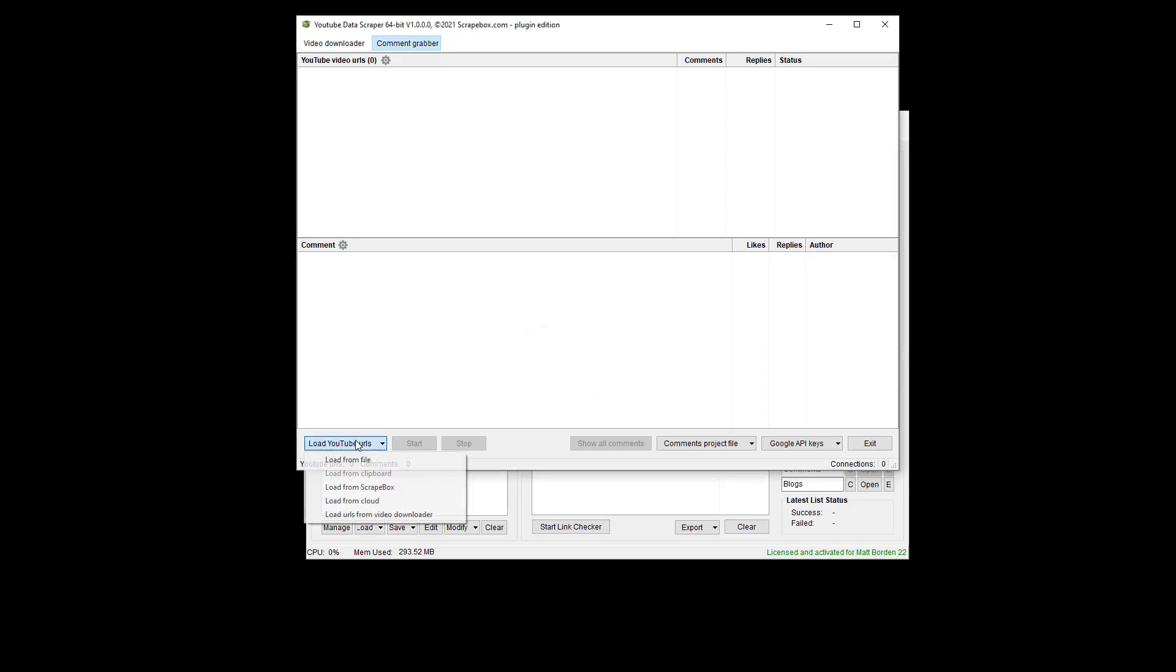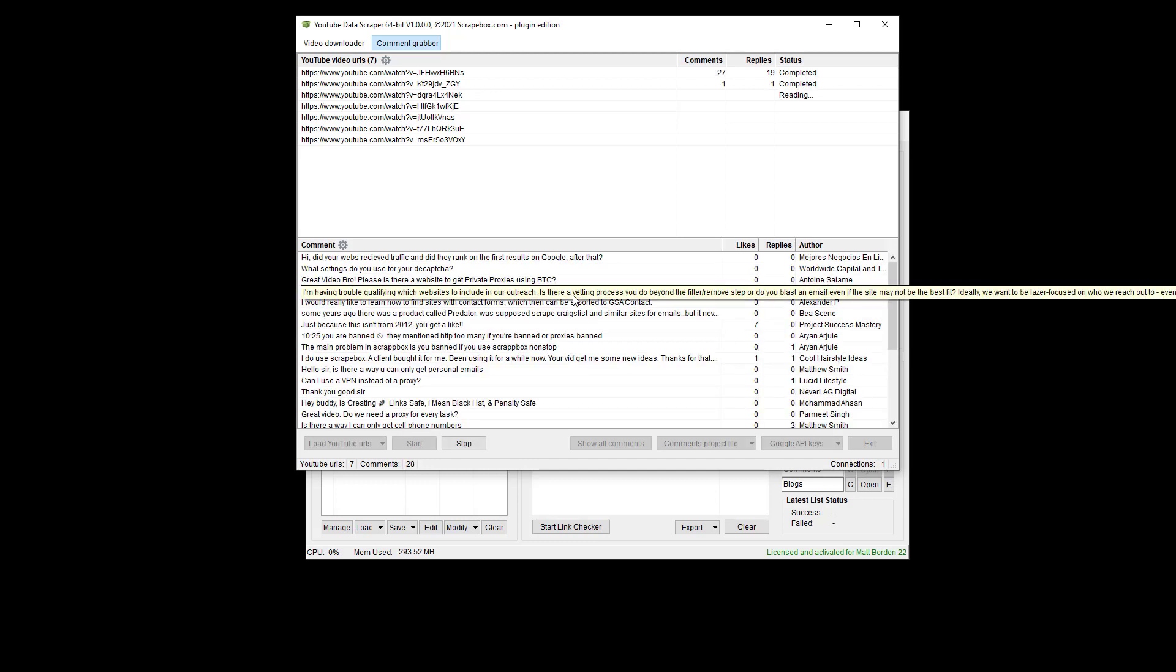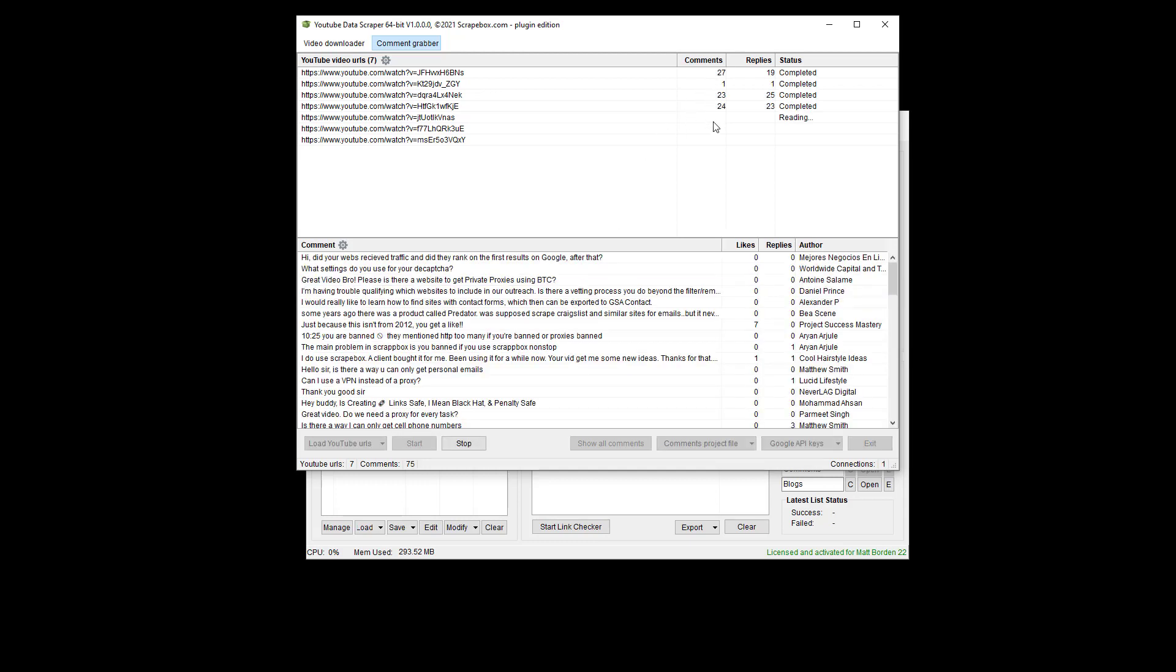So I'm going to go ahead again and load in the, I can load them from the video downloader, which is over here, or I can load it from Scrapebox, which is what I'm going to do. And then I'm going to go ahead and start this and just let it run. And we can see, as it goes through here, that it's just grabbing everything.